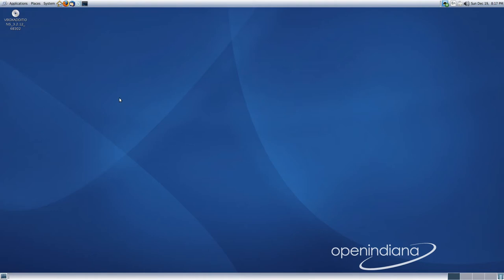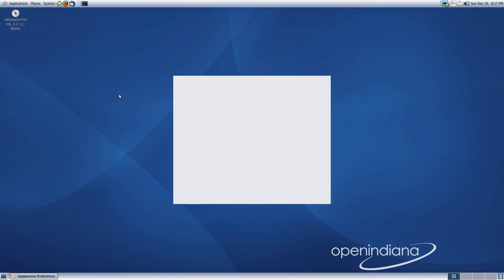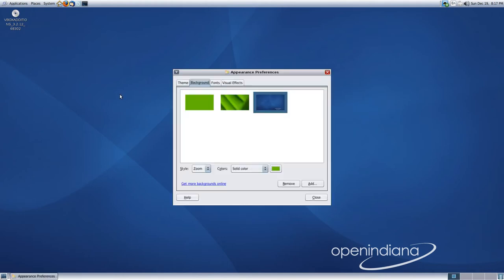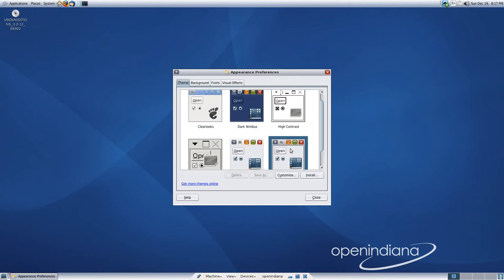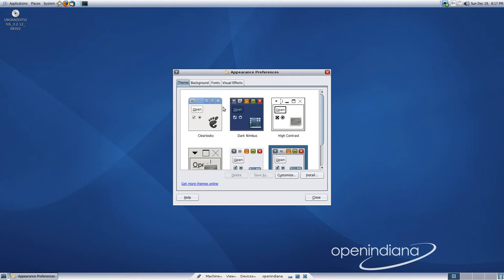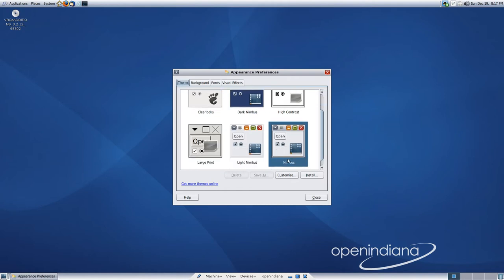What you might notice about OpenIndiana is unlike GNU slash Linux, running in 512 megabytes of RAM like I am at the moment, it's not as responsive as a typical GNU slash Linux system or a FreeBSD system. You can see the themes that we've got available here, Dark Nimbus and Nimbus. I have the default Nimbus enabled.